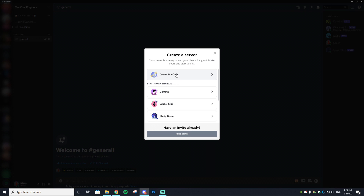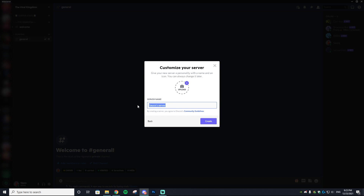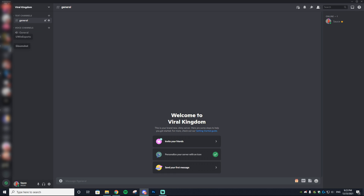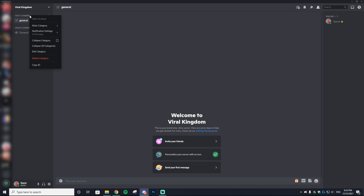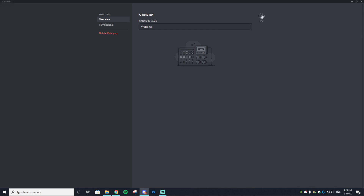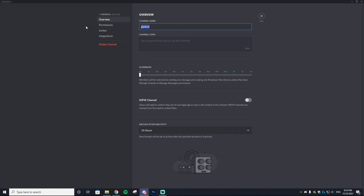To start, go to the bottom left, hit 'Add a Server,' select 'Create My Own,' then 'For a Club or Community.' Name it after your NFT collection — I'm naming mine 'The Viral Kingdom' — and upload your logo, then hit create. You'll get a basic general chat and a voice general channel, but we're about to spice things up. The first thing I do is sort out the categories.